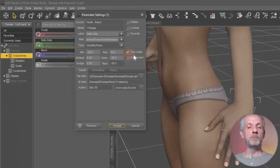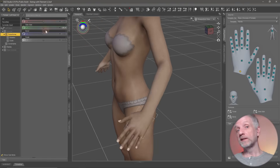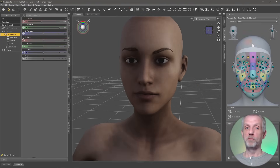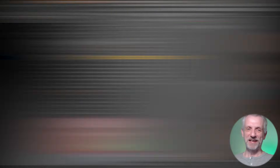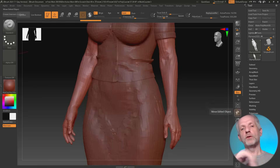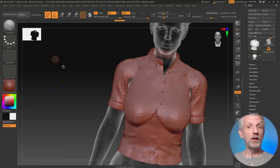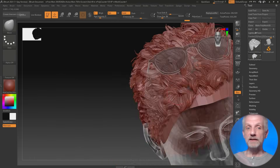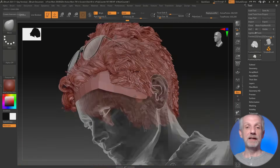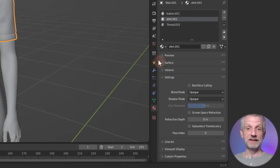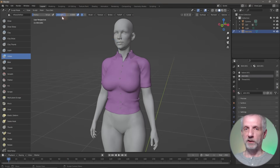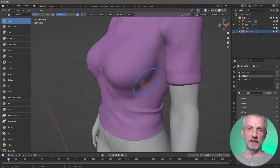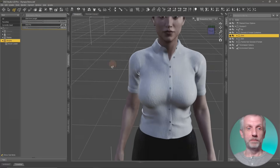I'll also show you how to blend poses as well as expressions together with a fascinating tool called Puppeteer. Then I'll go on to show you how to adjust your content in external applications for the perfect fit — like Hexagon, ZBrush, Blender, as well as Marvelous Designer. Knowing how to do that properly will give you endless variety with content that you already own.